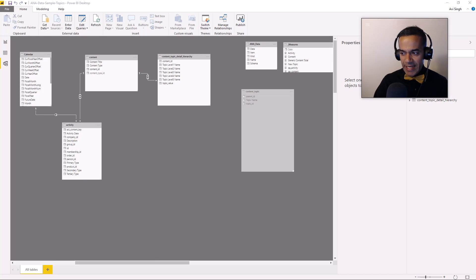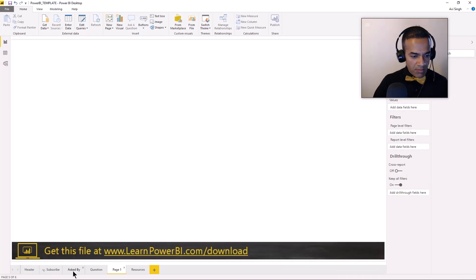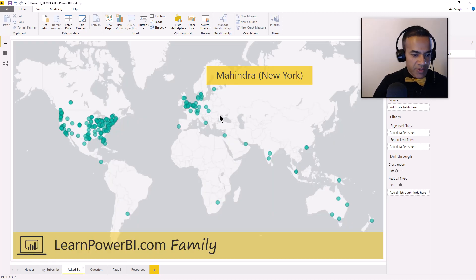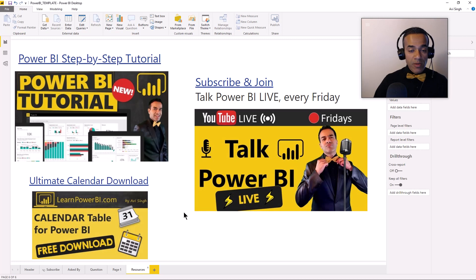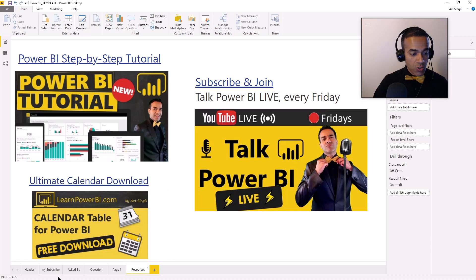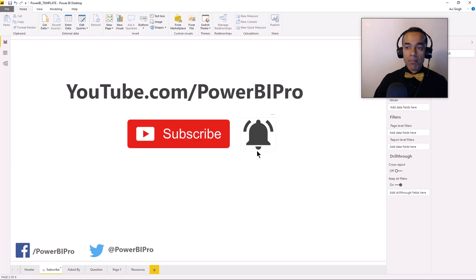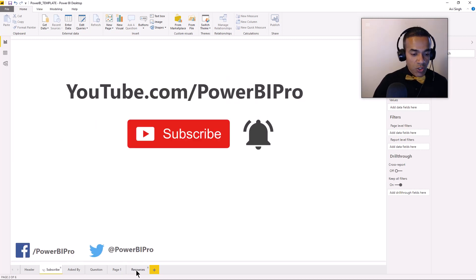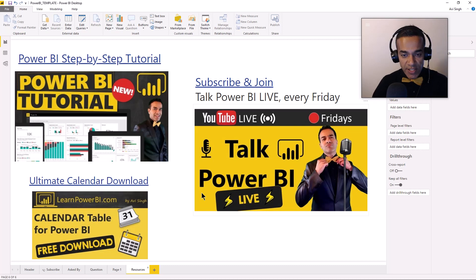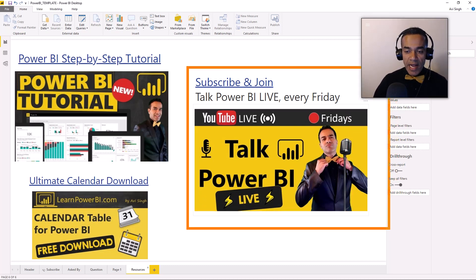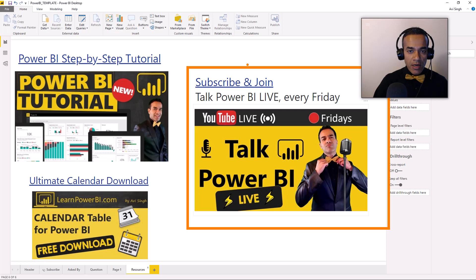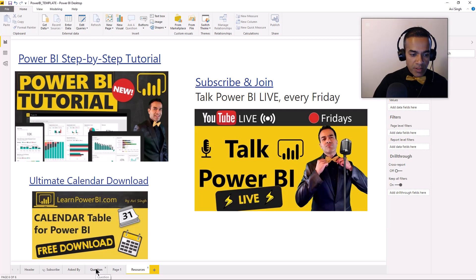This question was asked by Mahindra Basram on our Talk Power BI. Mahindra is from New York and he brought it up in our Talk Power BI live session last time. Make sure to subscribe and click that bell so you can join us the next time we go live to answer your Power BI questions. That happens every single Friday. We hang out and have fun.